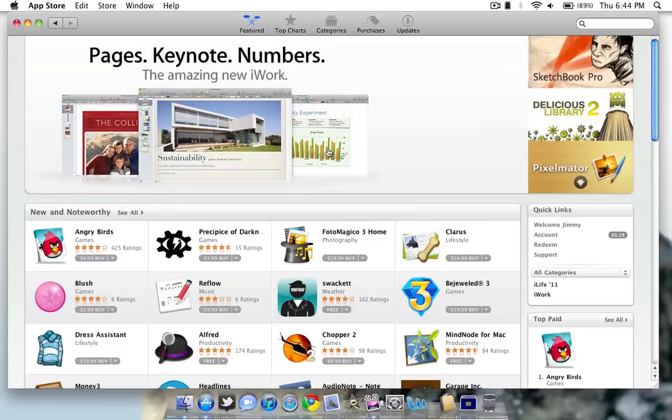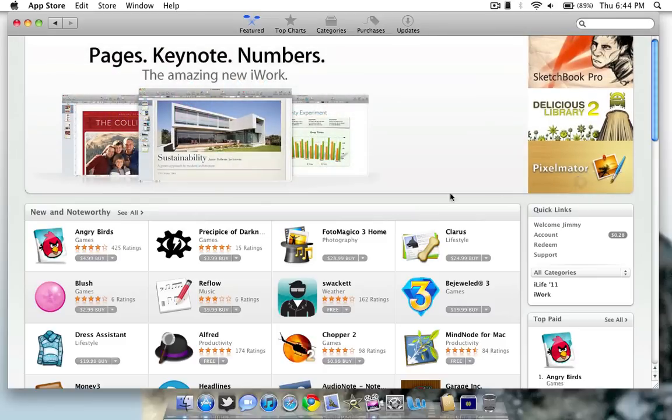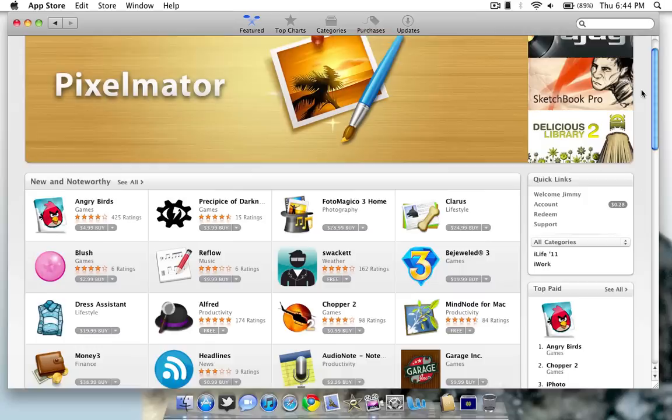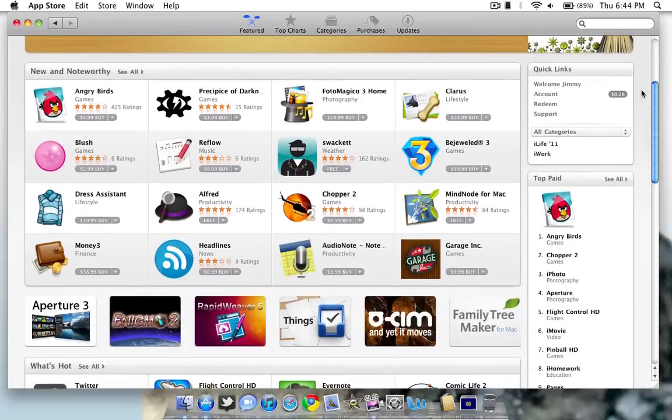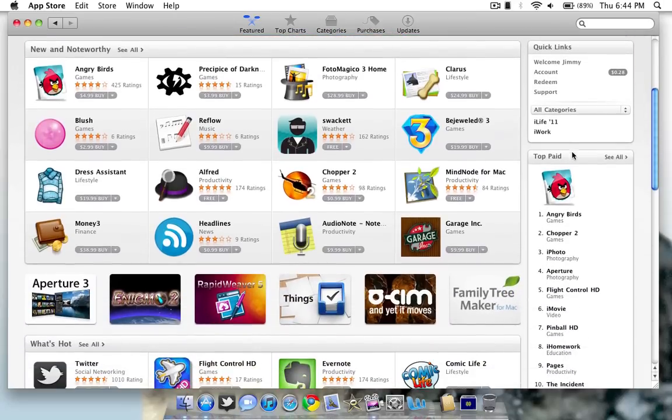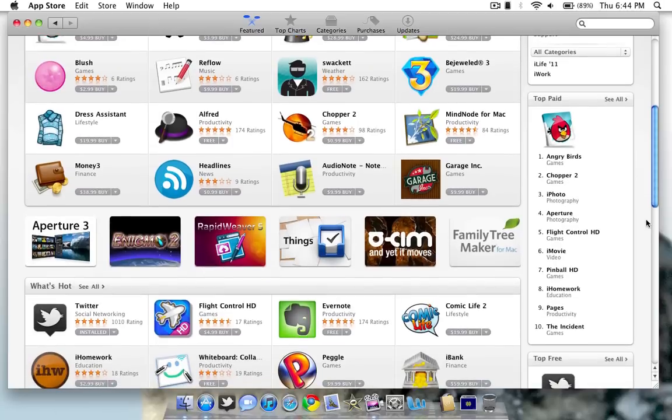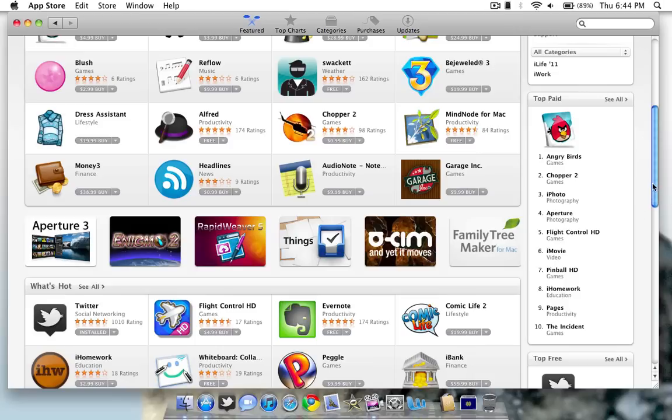As far as the apps in the store go, they have similar apps to the iPhone App Store such as Angry Birds and Aperture, Flight Control, etc. They have some popular apps from the iPhone and iPad, but there is only currently 1,000 apps in the App Store for Mac right now as most of the apps have not been ported over to Mac yet.